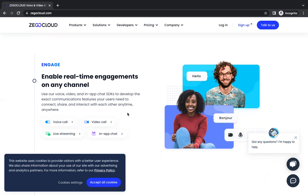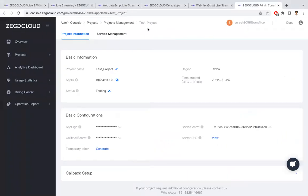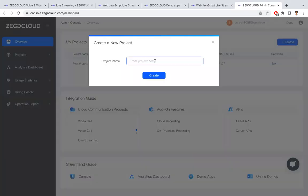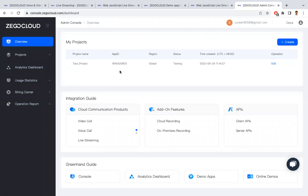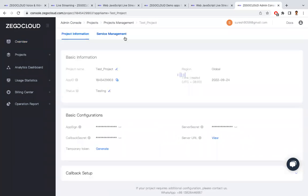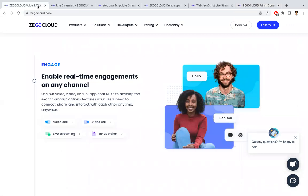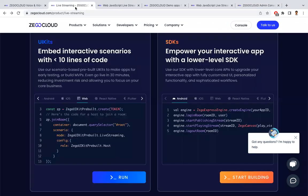To get started, sign up for a Zigo Cloud account. After signing up and logging in, you'll have a dashboard. From there, you need to create a project with any name. Once the project is created, go to edit the project — there are two important values: the App ID and the Server Secret. These two are very important for generating the token, which we'll use to integrate the live streaming feature.